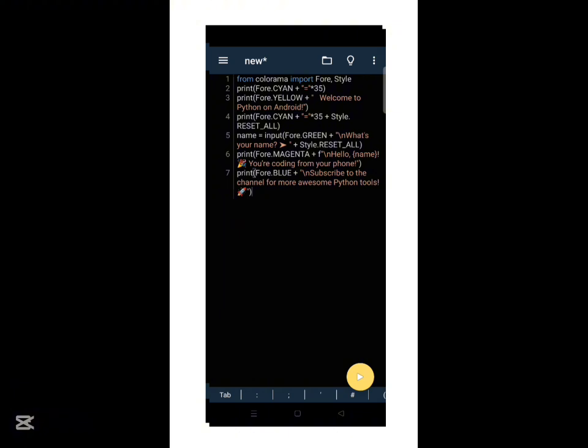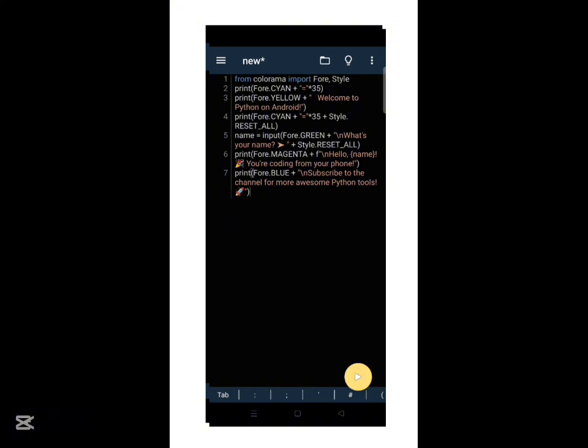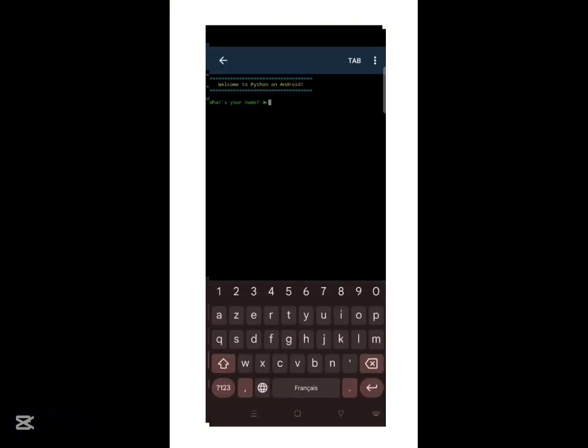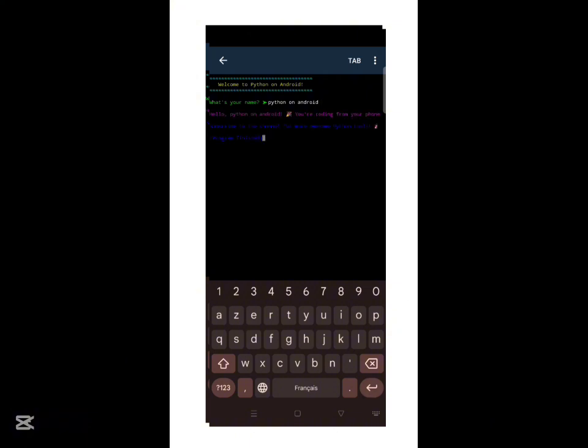Once you're ready, tap the yellow play button at the bottom right corner of the screen to run your program. And there it is. You should see a colorful welcome message asking for your name and responding with a custom message using your input. This is your first interactive Python script written and executed directly from your phone.